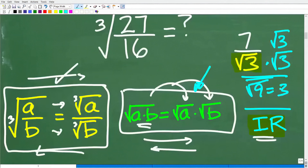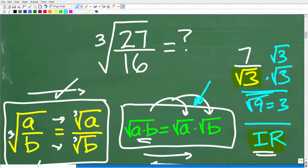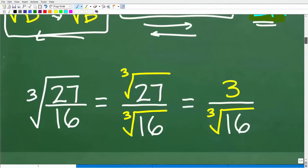If you understand all of this, these are the hints and considerations you need to be thinking about in order to do this problem. If you didn't remember these properties and want to give the problem another try, pause the video now. But we're going to go ahead and get into it. So first things first: I have the cube root of 27 over 16, and I'm going to break this up into two individual cube roots.